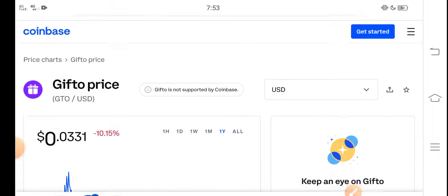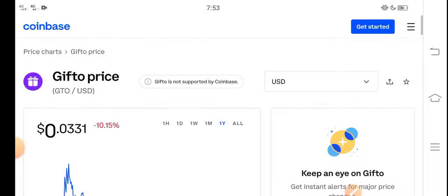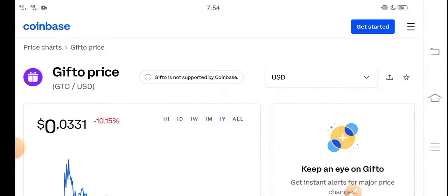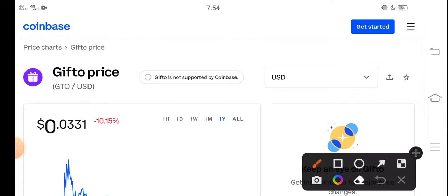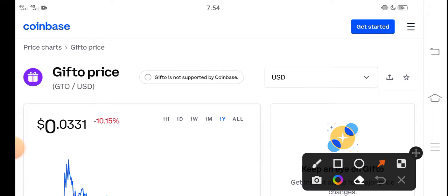At this time, if we look at the current price of Gift GTO token in the market, the right now price is about 0.0331 US dollars. On the other side, if you talk about the changes update, there's negative 10.15% negative changes according to GTO token, which is very bad changes.